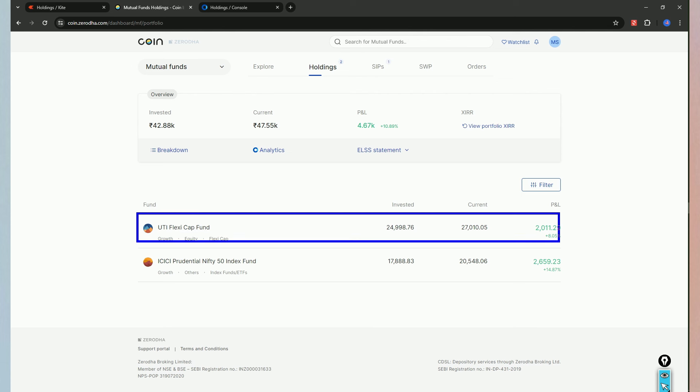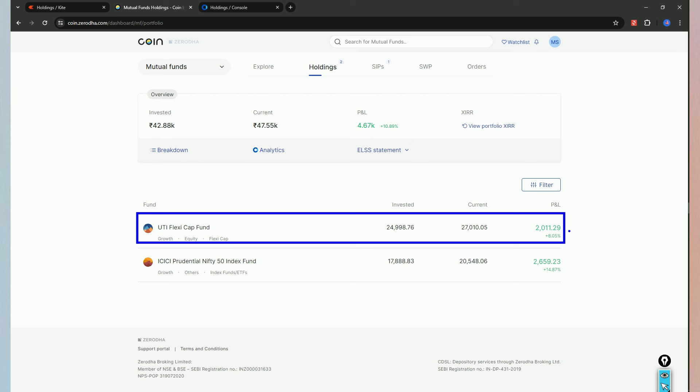So, the Flexi Cap fund has different markets - large cap funds, small cap, micro caps. There is a restriction, so there is an opportunity to invest. It is flexible. Based on the market size, they will invest based on opportunity. This is a risk-reward approach.